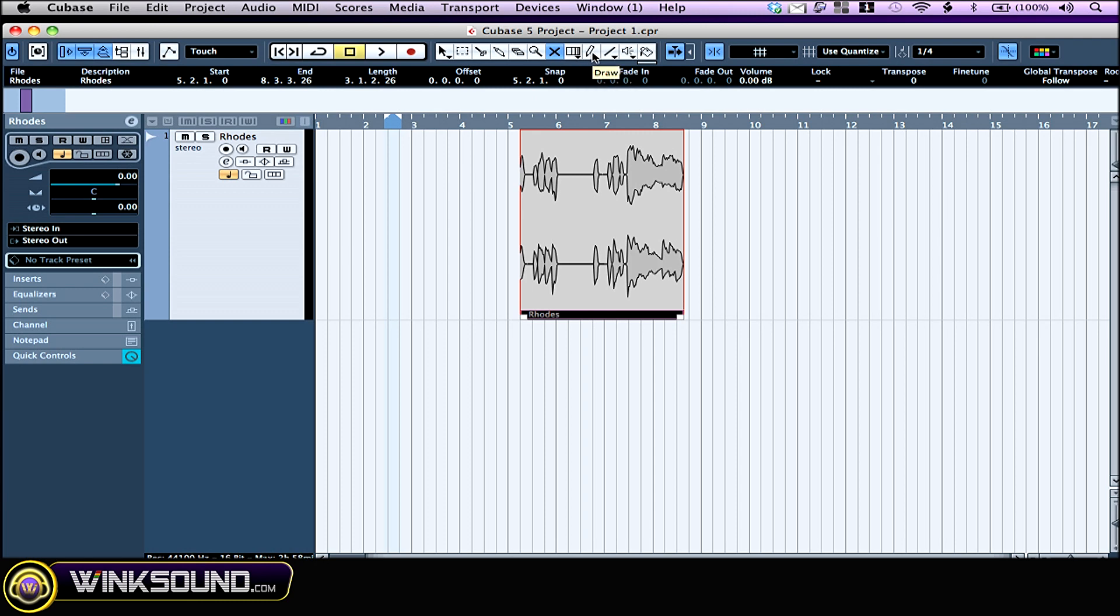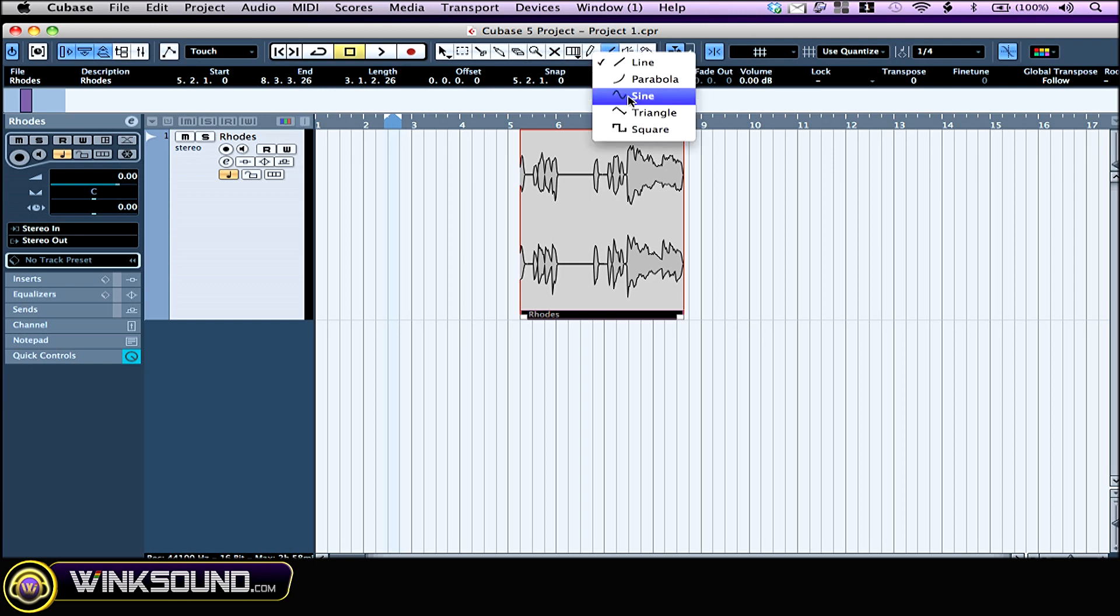The pencil allows you to draw automation or volume curves on an audio file. This one right here is kind of the same, but you have a shape pre-made for you. The play tool allows you to quickly listen to individual parts of your project just by clicking on it.